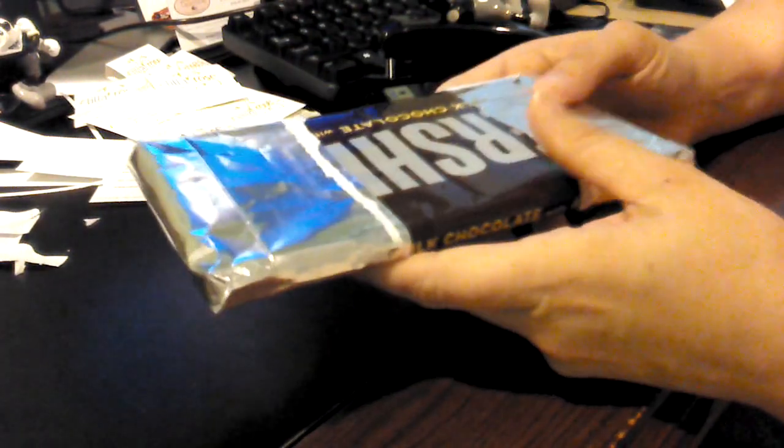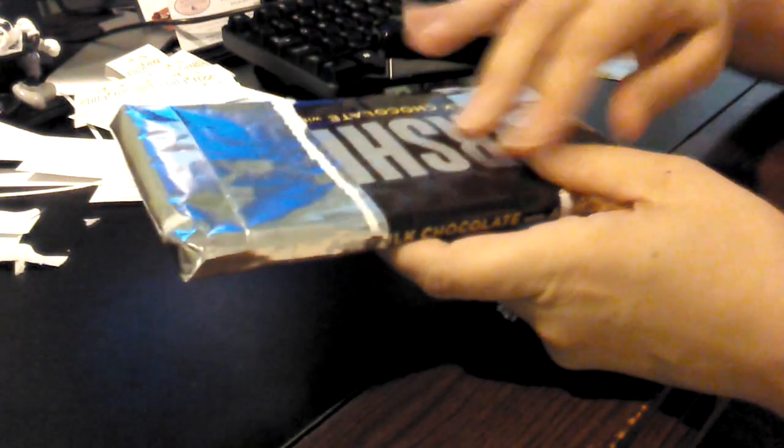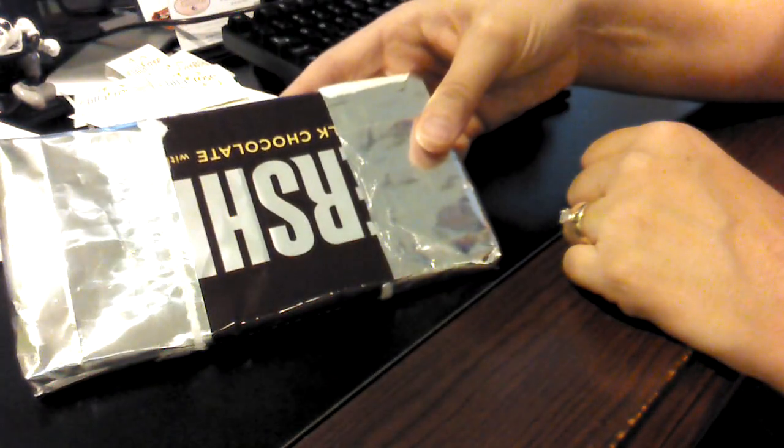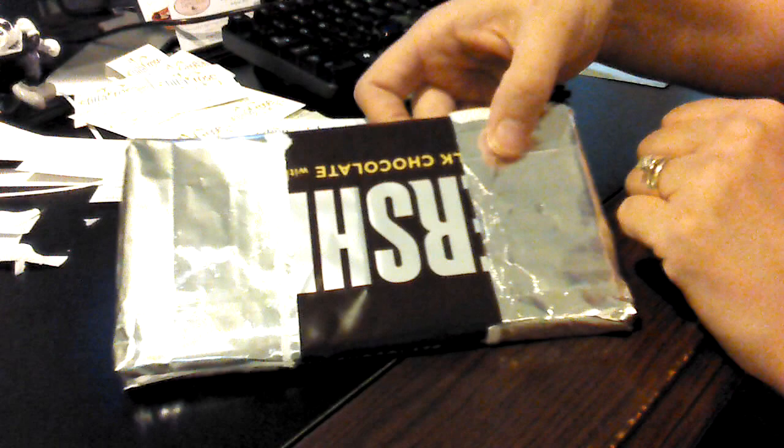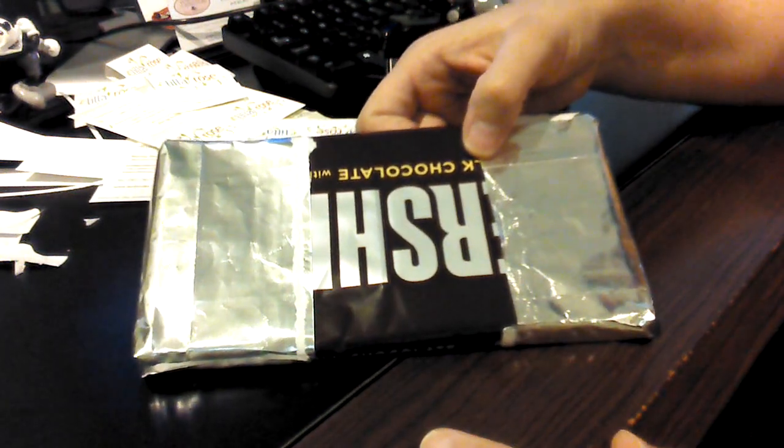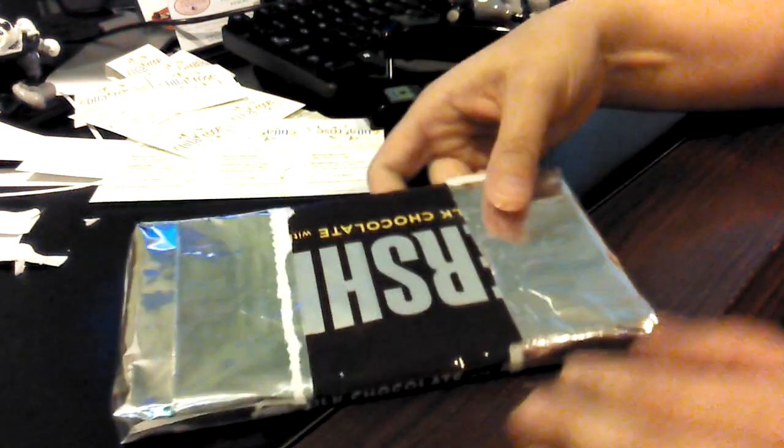And now, there's your foil edge. It's ready to go. And then, of course, just take your wrapper, wrap it around there, and you've got the traditional look again with your foil. Easy peasy, right?